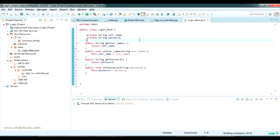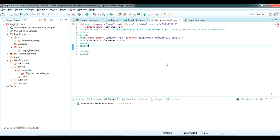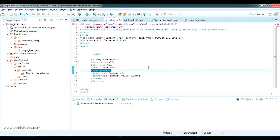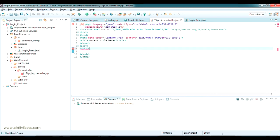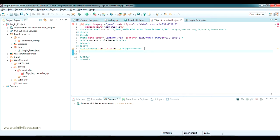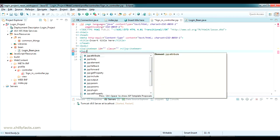Now inside the sign-in controller, in just two lines we can receive any number of variables from the page being submitted. In the sign-in controller, use the JSP tag 'jsp:useBean' with an 'id' attribute and a 'class' attribute. I will explain what these are. Also add the 'jsp:setProperty' tag.